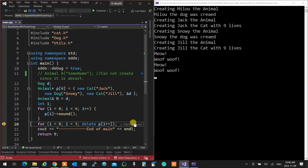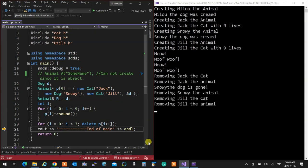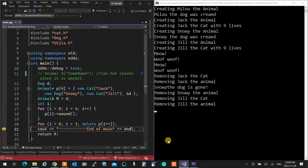When I delete them all, everything is deleted perfectly because the destructor is virtual.